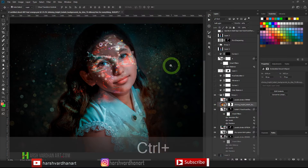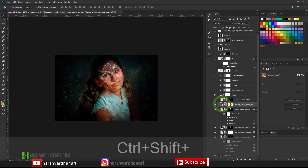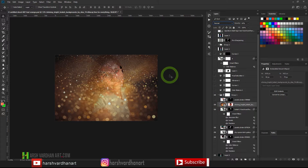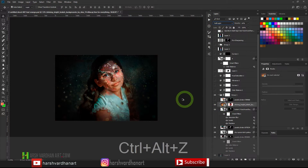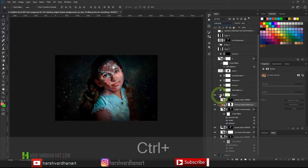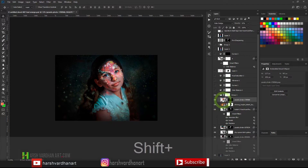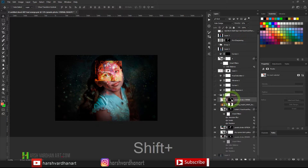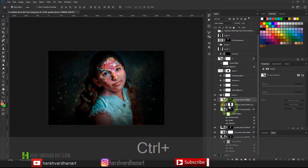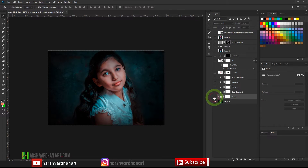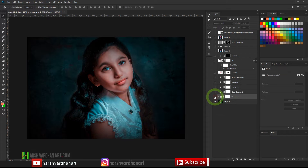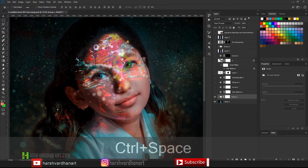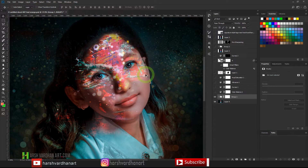I placed another bokeh texture image and applied the same technique — you can download all of these textures from the link in the description below. I then placed one more texture and applied the same process. After placing all these textures I grouped them together. The result at this point had all the textures applied to the face while keeping the eyes uncovered, painted carefully so the texture is visible exactly where I wanted.